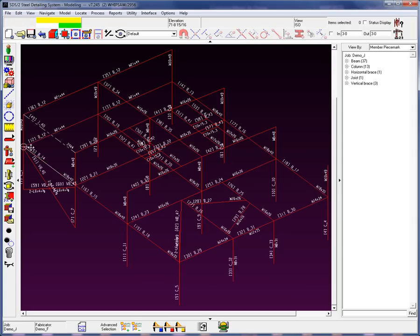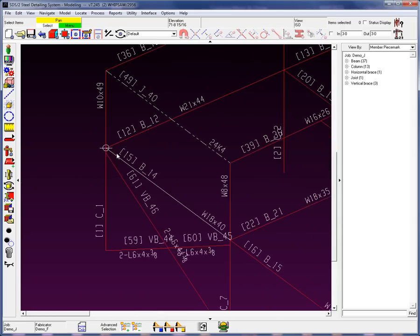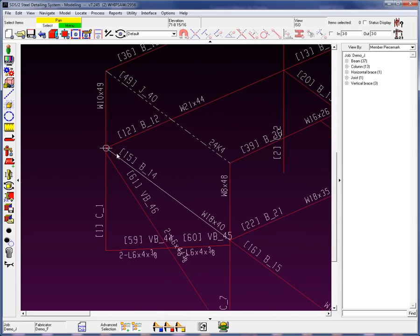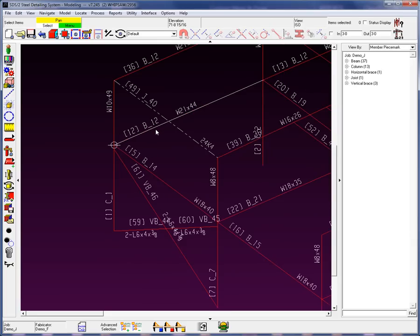Let's go ahead and zoom into this corner here. We can see immediately that the shipping marks have now been created for these different members.